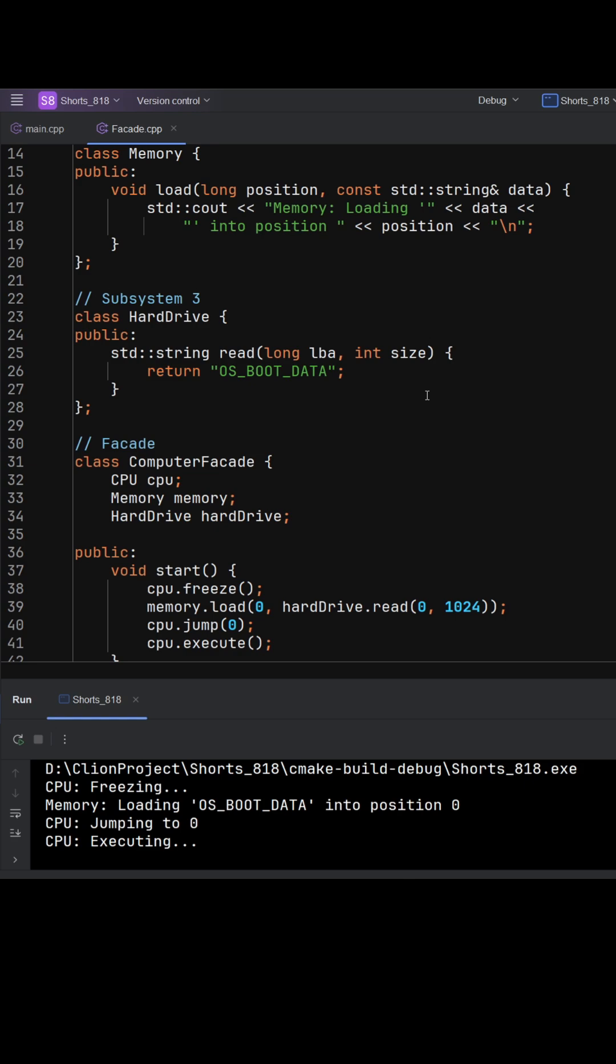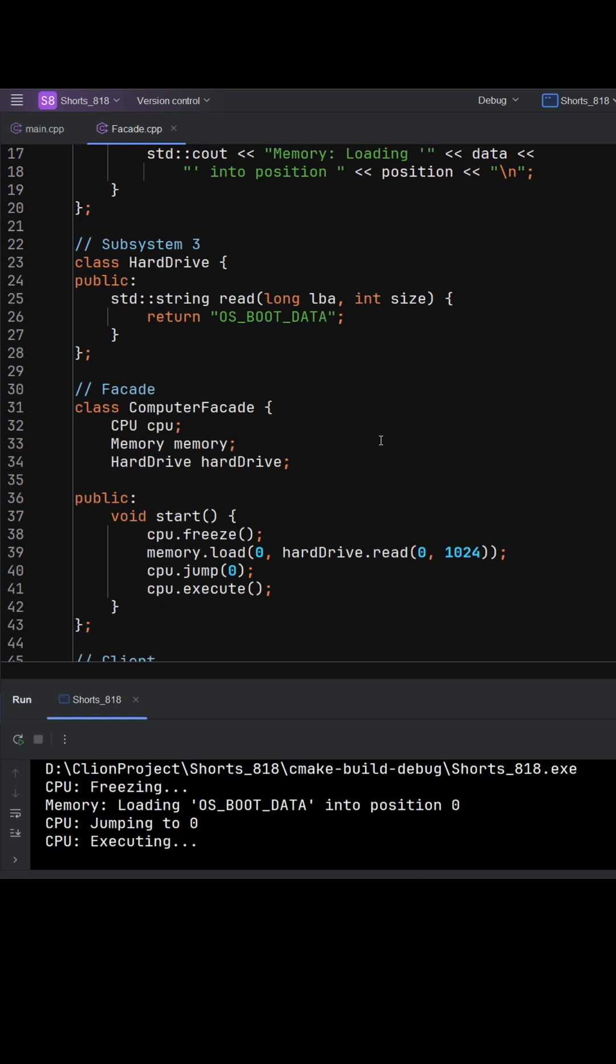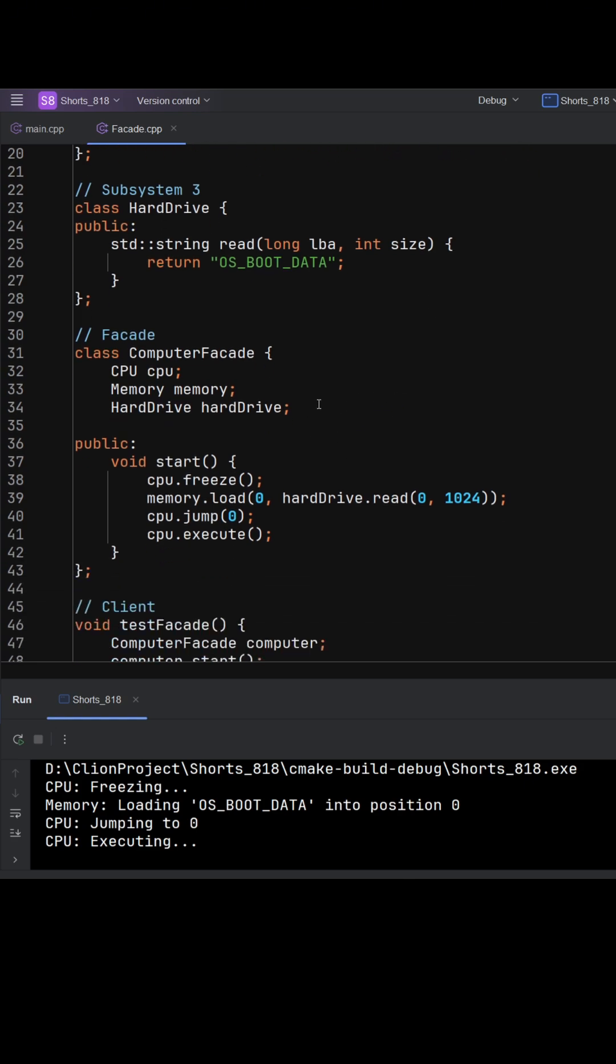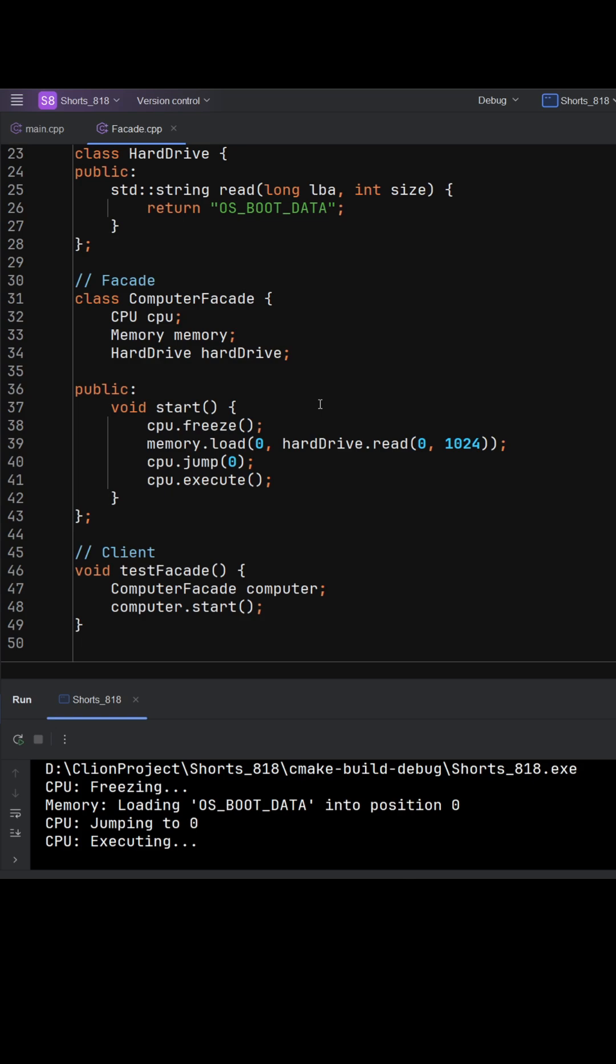The computer facade steps in to simplify things. Acting as the facade, it bundles these operations into one clean method called start. Inside this method, the facade freezes the CPU, loads the boot data from the hard drive into memory, instructs the CPU to jump to the entry point, and then executes the program. The client doesn't have to deal with any of those details.